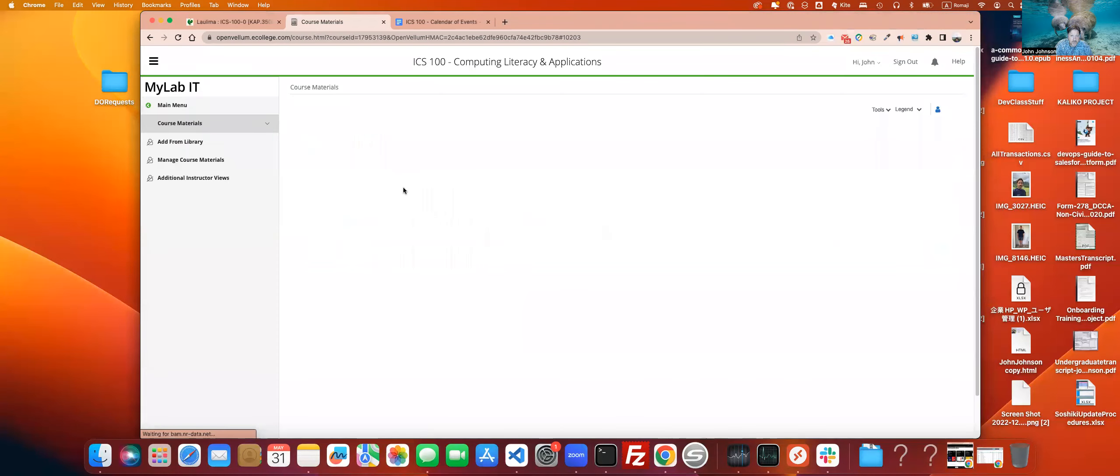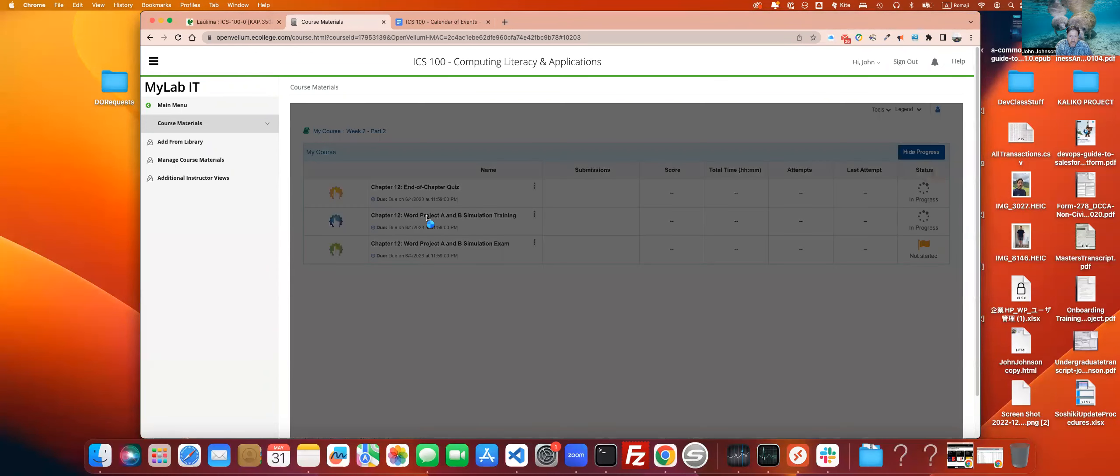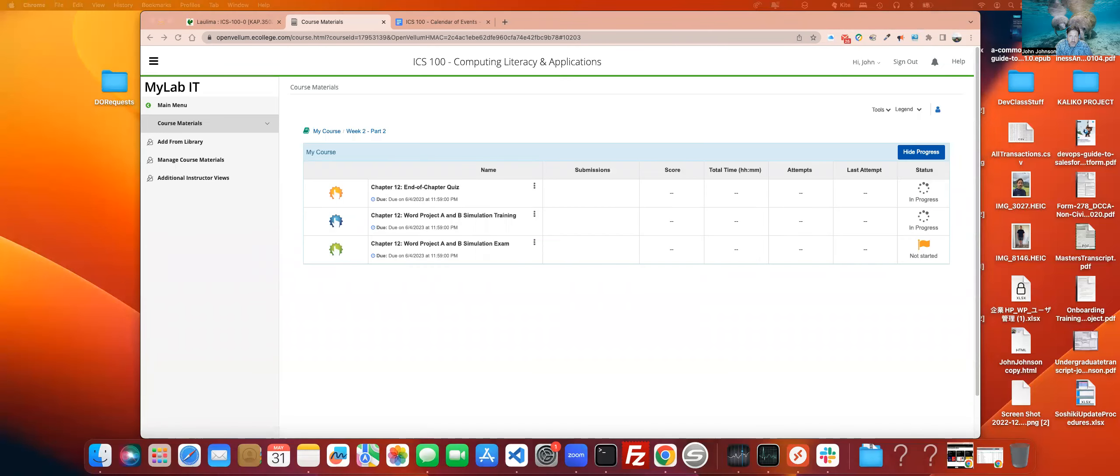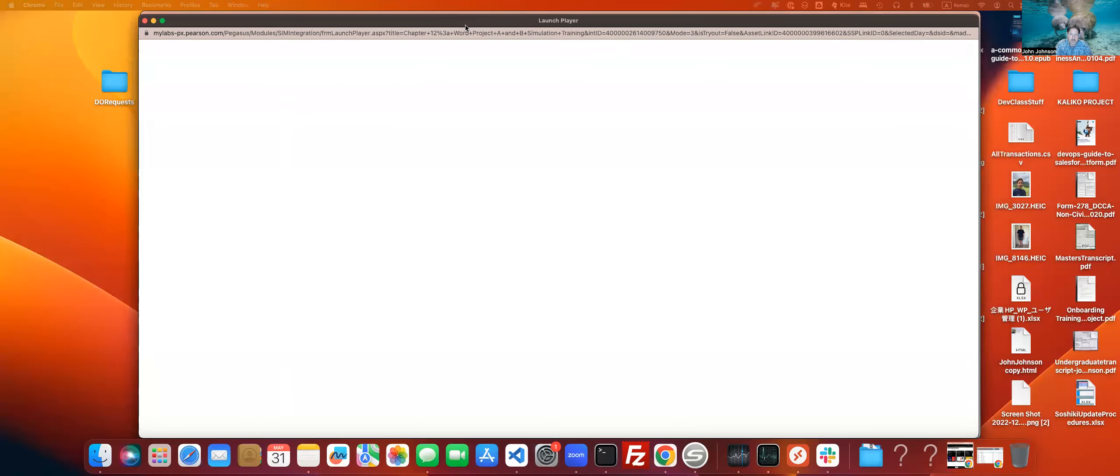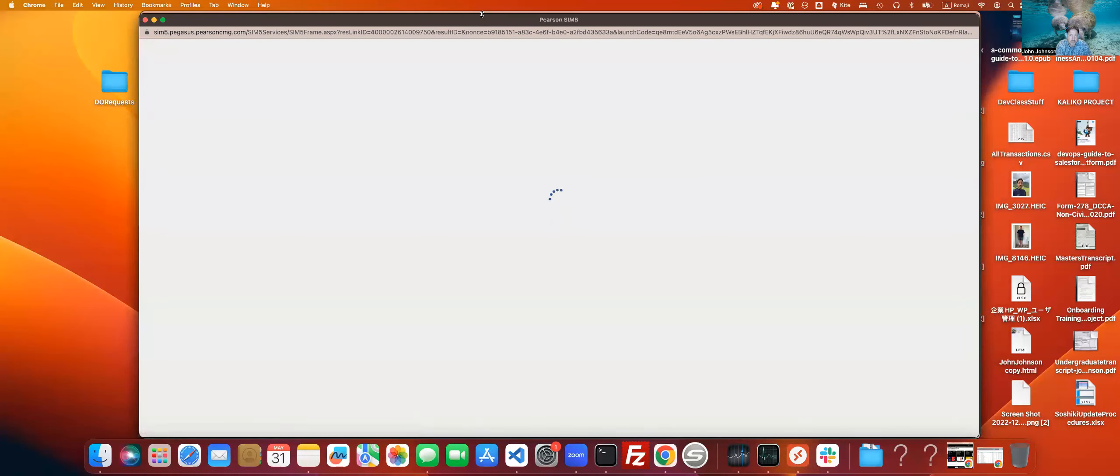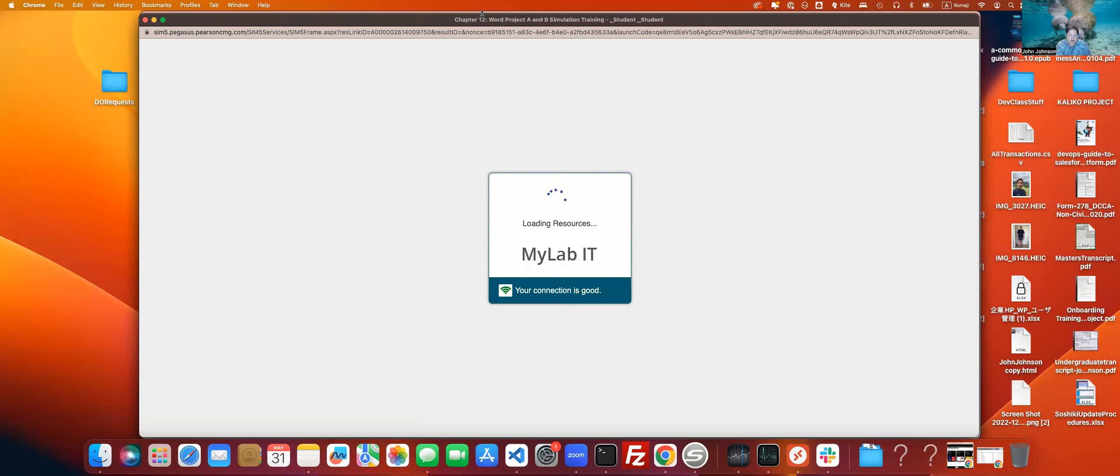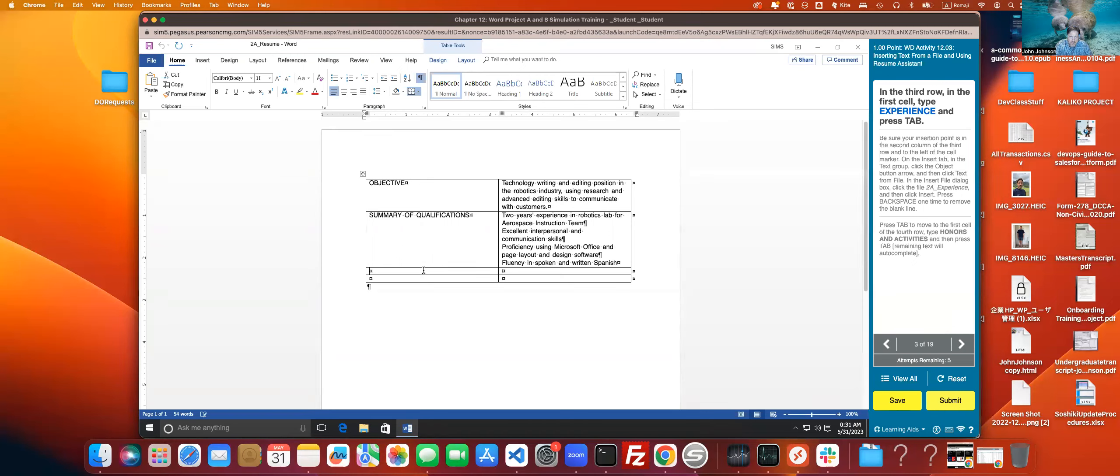Let's kill it and try again. So if we do that, and then we try to bring up the simulation here, launching the player. Connection is good. Oh, here we go. So I've already been playing around with these. But yeah, you'll be looking over here and you'll see that in the third row, first cell type experience. You go and do something like that. You'll type in experience.